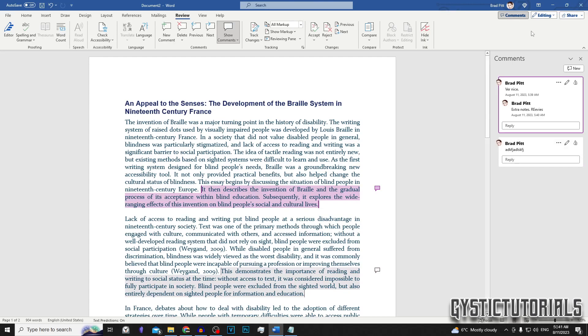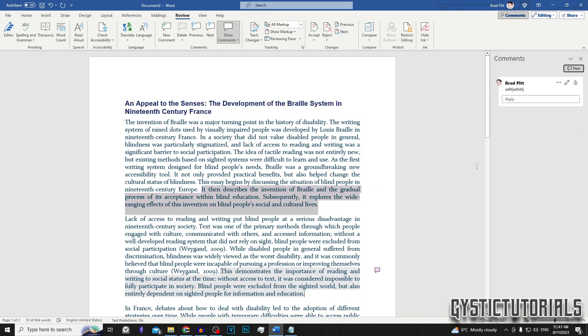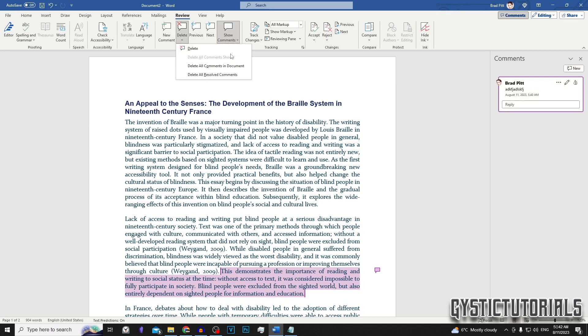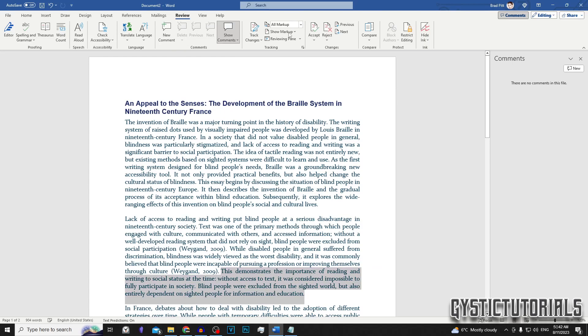Lastly, if you want to delete the comments, you can click on the triple dots, the ellipsis, and then just click on Delete Thread, and that's going to delete all the comments within that thread. Or you can just select the comment, go to the Review tab, and then click Delete, where you can also delete all comments at once or just a single comment.